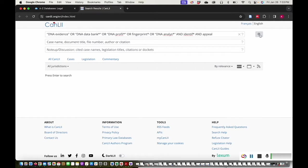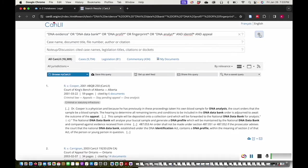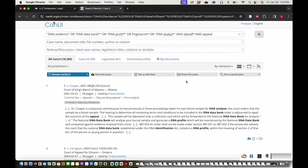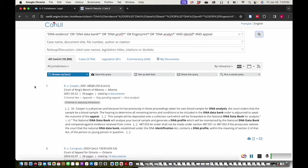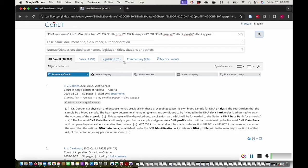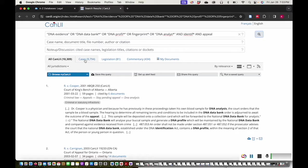I'll hit enter or click search. This search query has produced a lot of results. I'll use the filters to find the results that are the most relevant to my research. I know that I want to find a case rather than legislation or commentary about a case, so I'll click the Cases tab at the top of the results list.